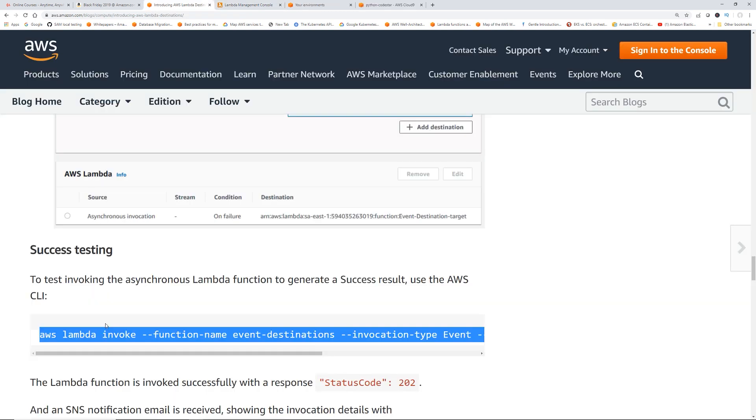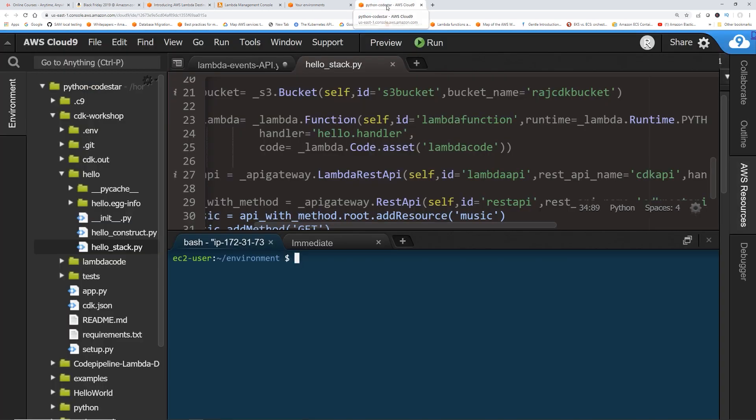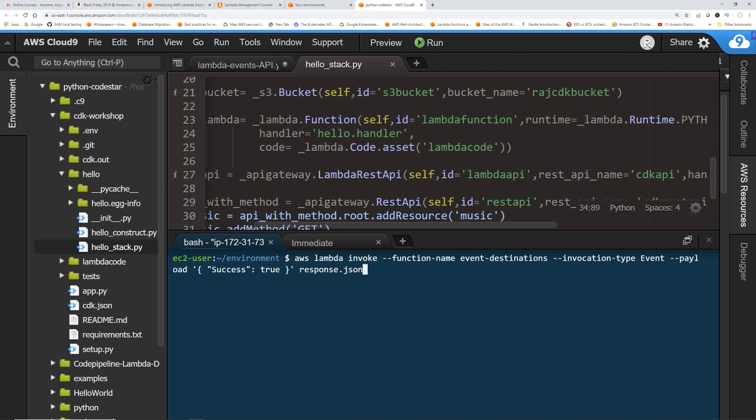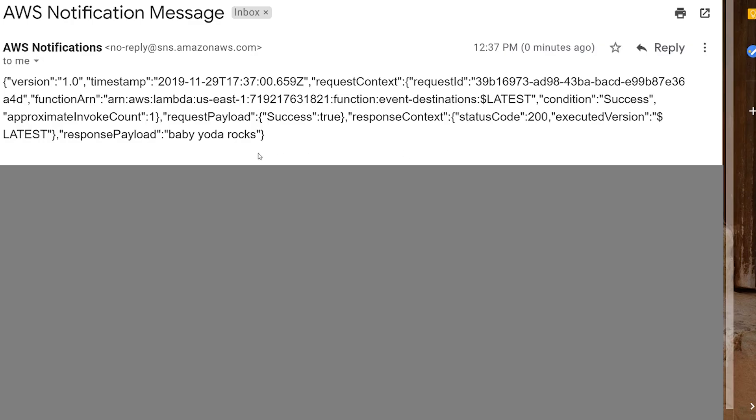The command to invoke the function is also given in the blog post, so I'm going to copy this. I go to my trusty Cloud9, AWS CLI, and then just paste this. If you see this, it's invoking the Lambda function, this is the name that I gave, invocation type Event, and payload I'm passing success true. If I press enter, now I should get an email.